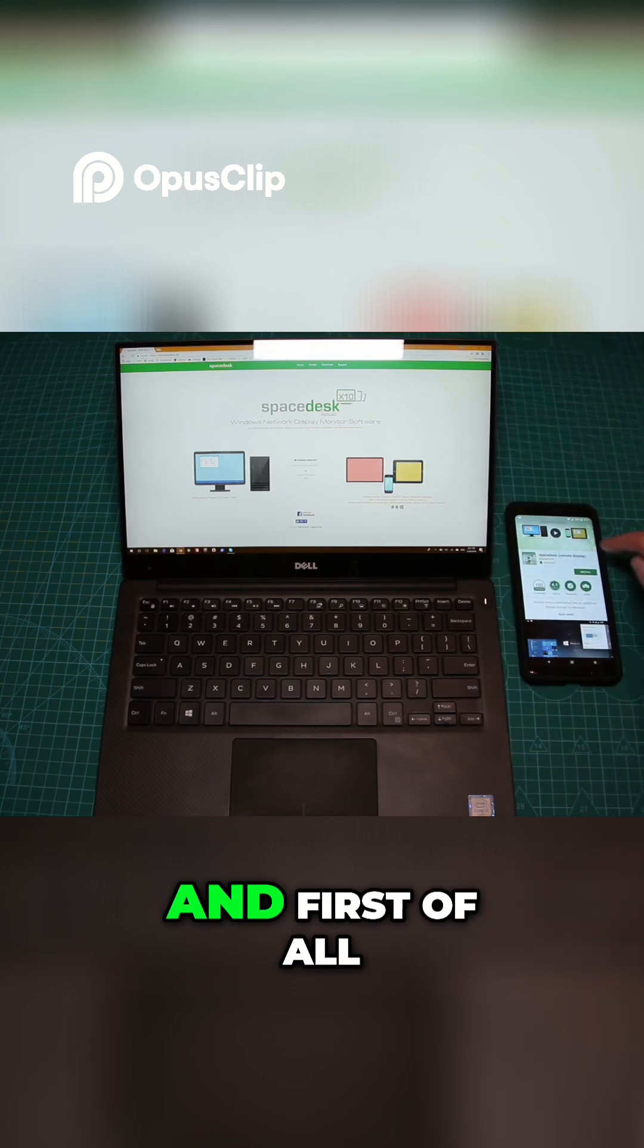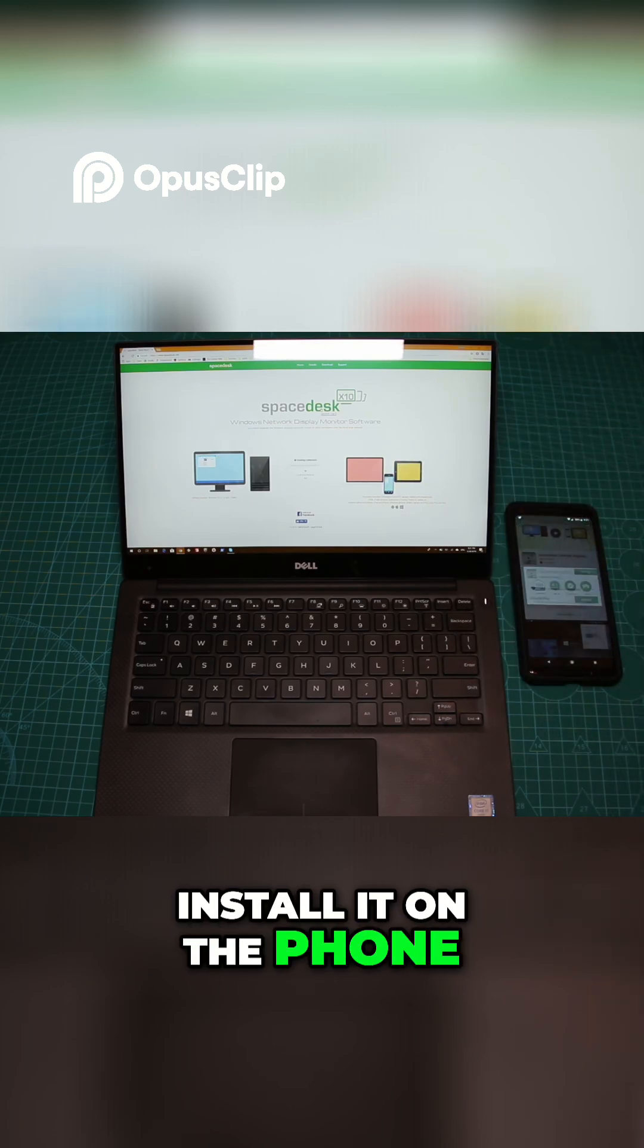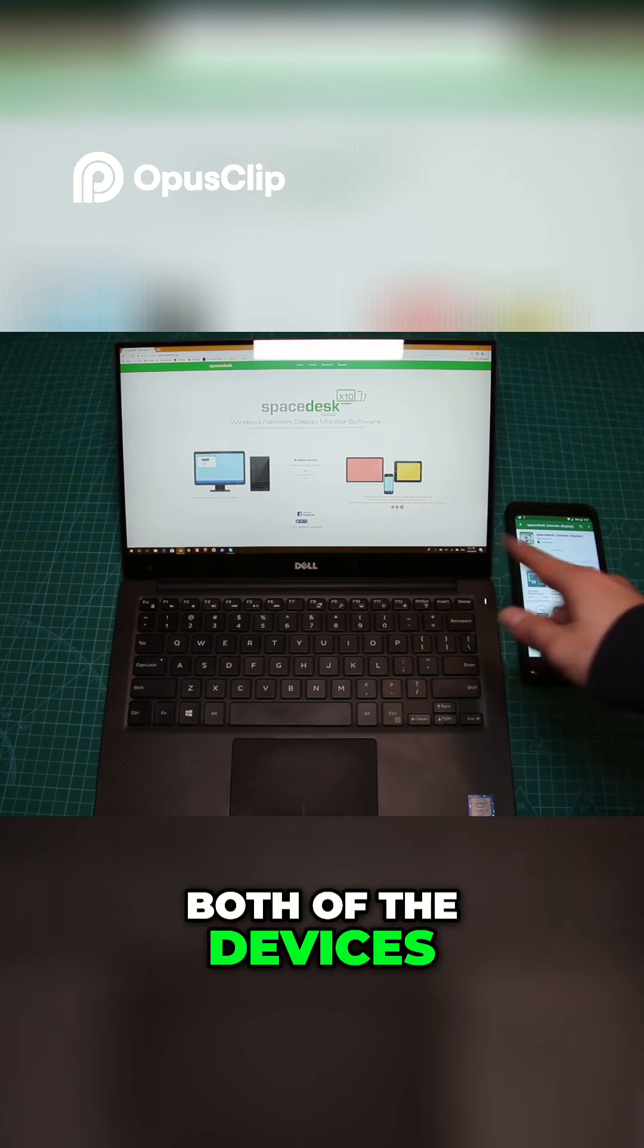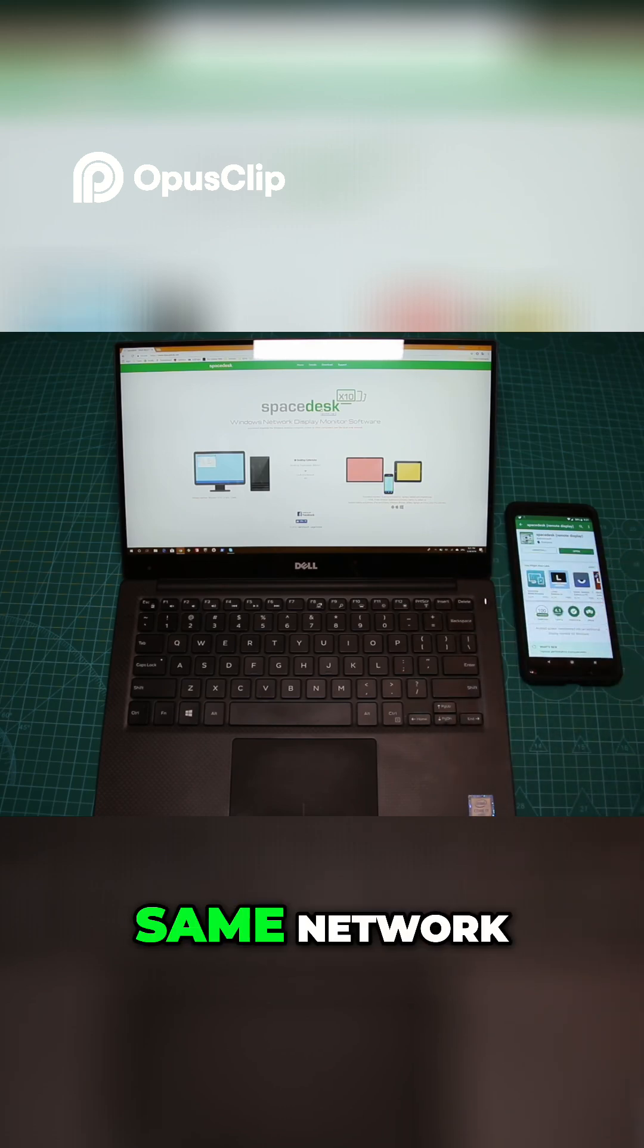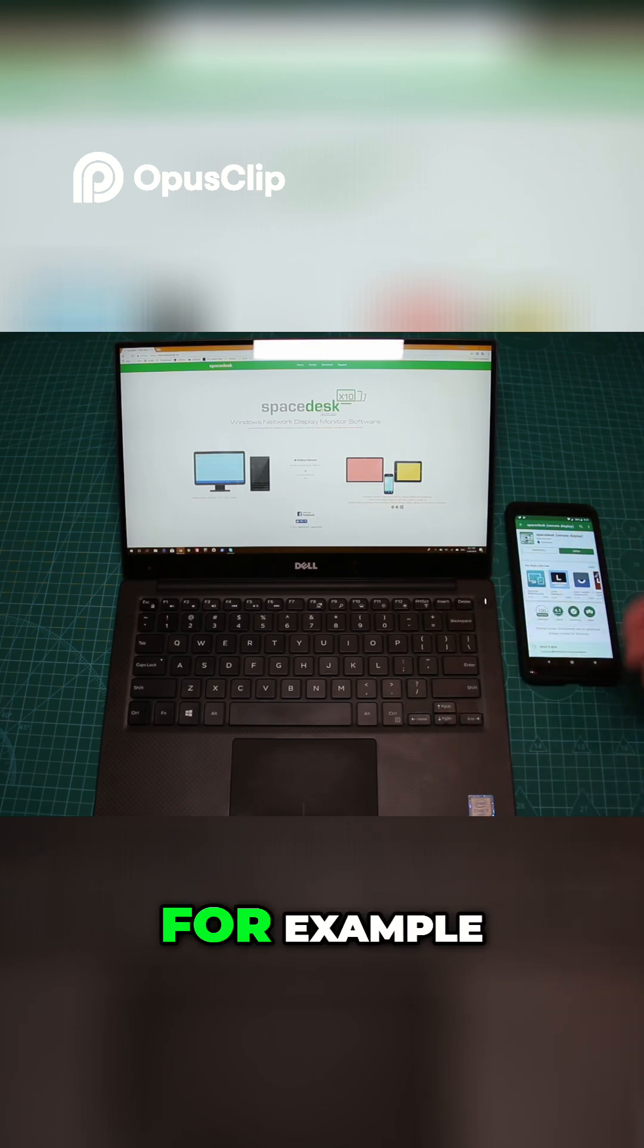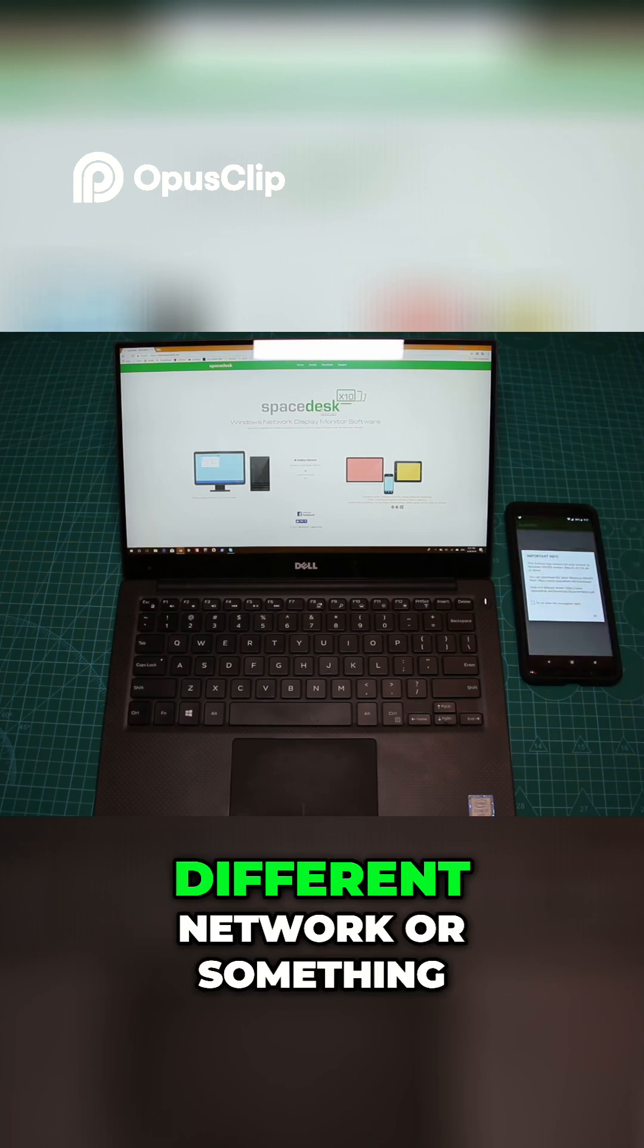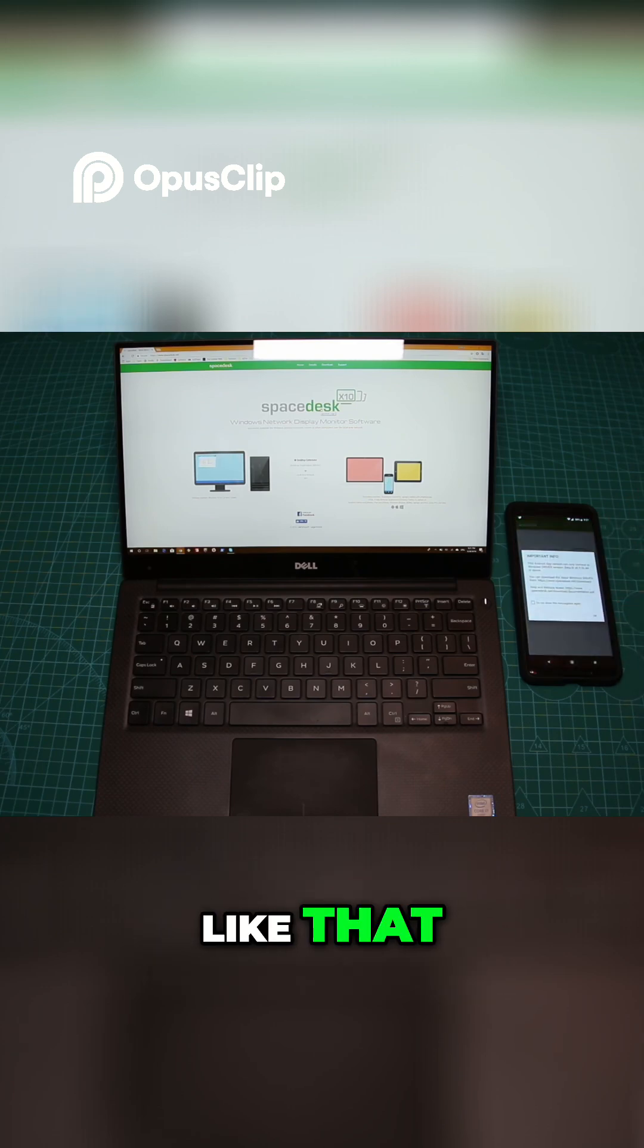Let's go ahead and install it on the phone. One requirement is that both devices should be on the same network. If they're on the same Wi-Fi, it will work. It won't work if they're on different networks.